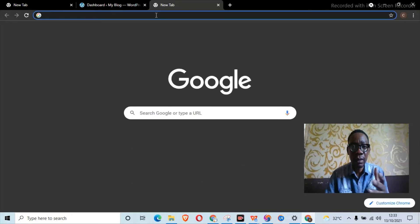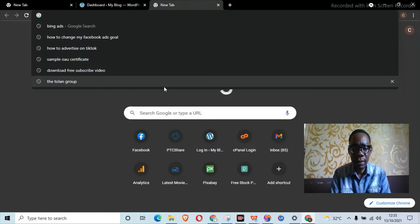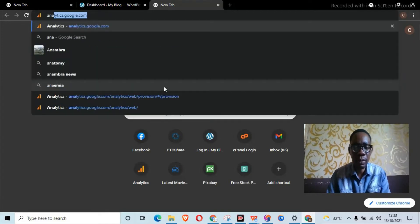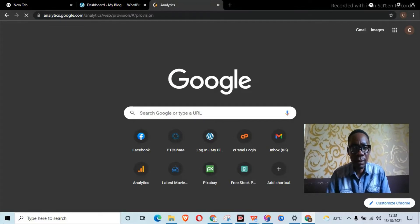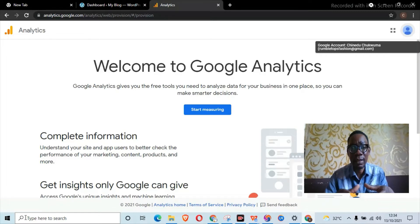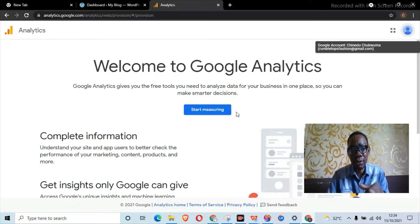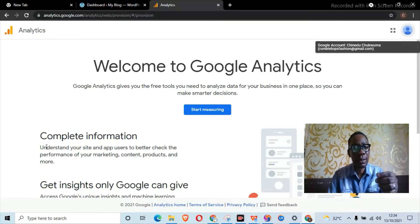Open a new tab and type in analytics.google.com and hit your submit button. You might not get taken directly to the analytics page if you're not already logged into your Gmail account on this browser. I'm already logged in, which is why it took me directly here. If not, it will take you to a screen where you choose the Gmail account you want to use to log into analytics.